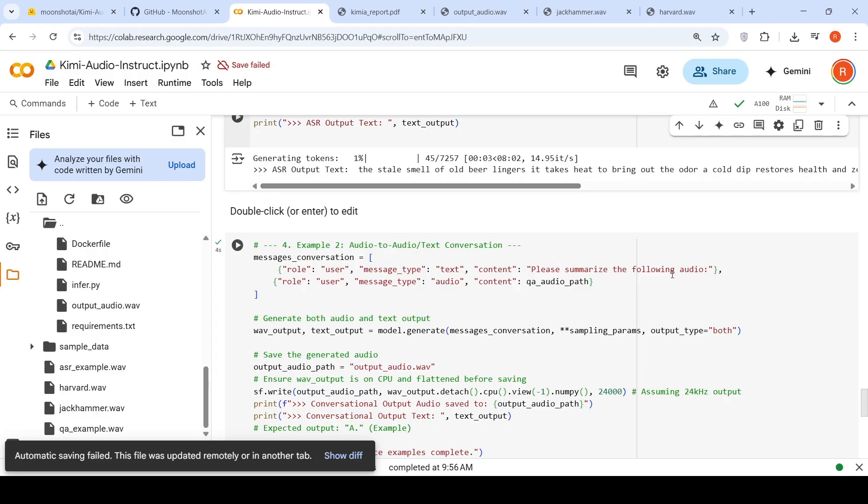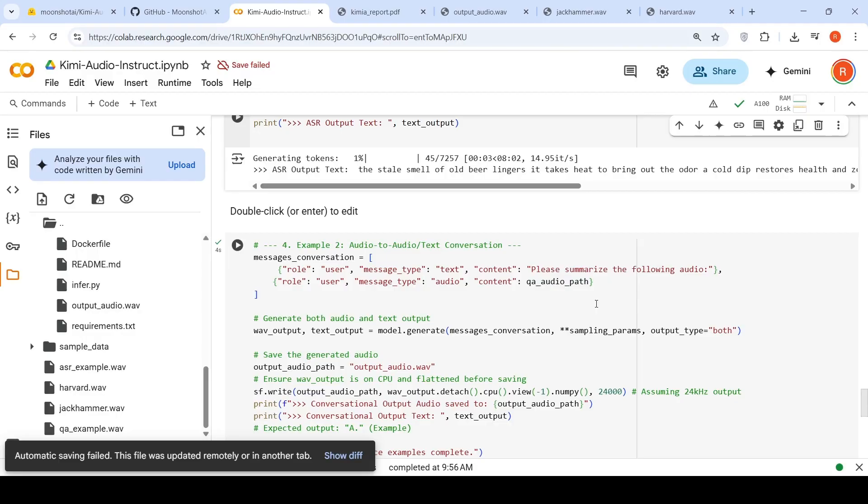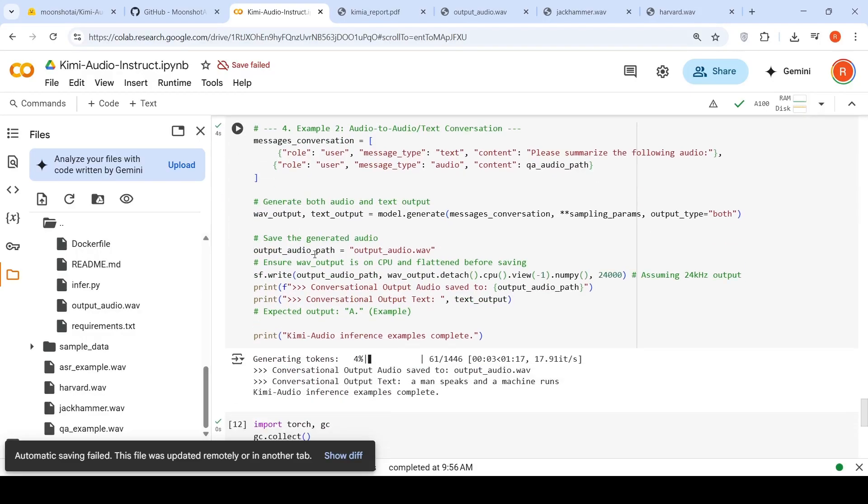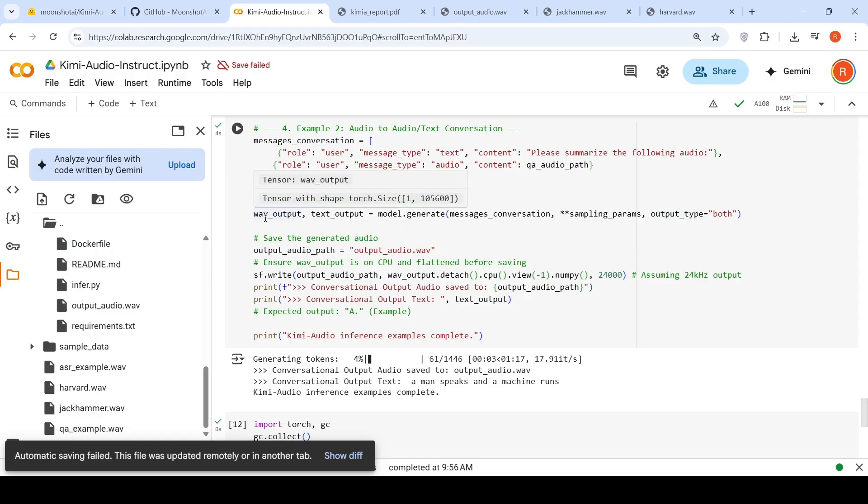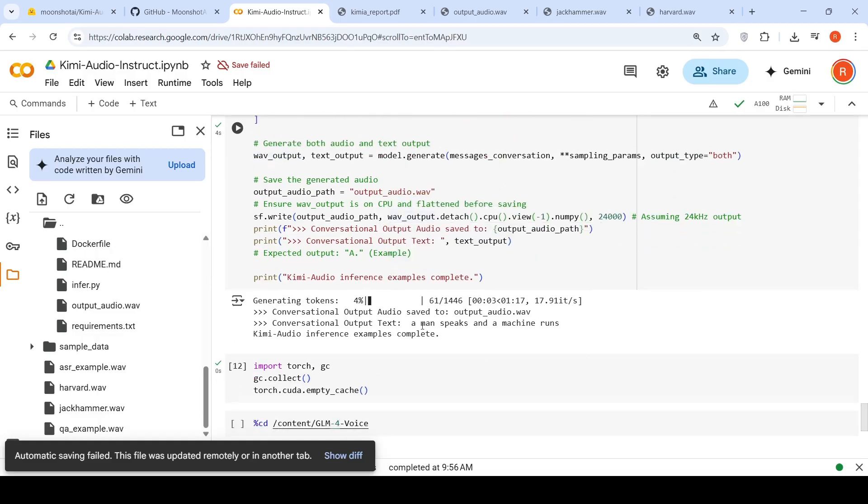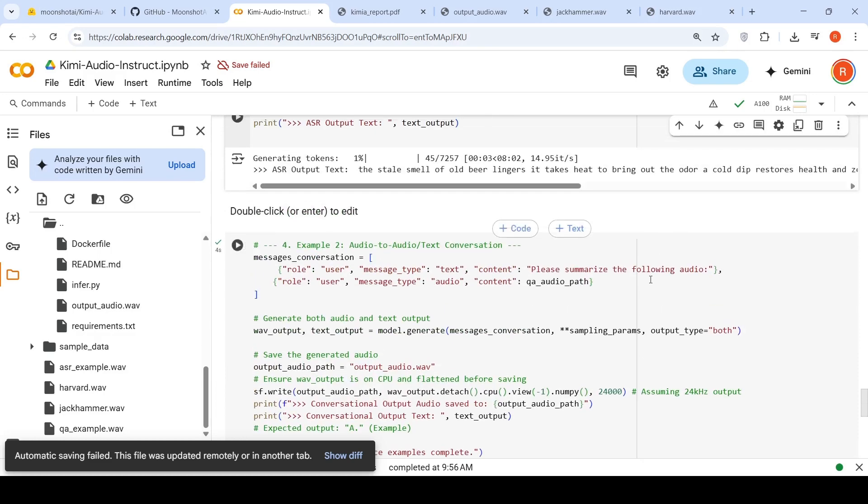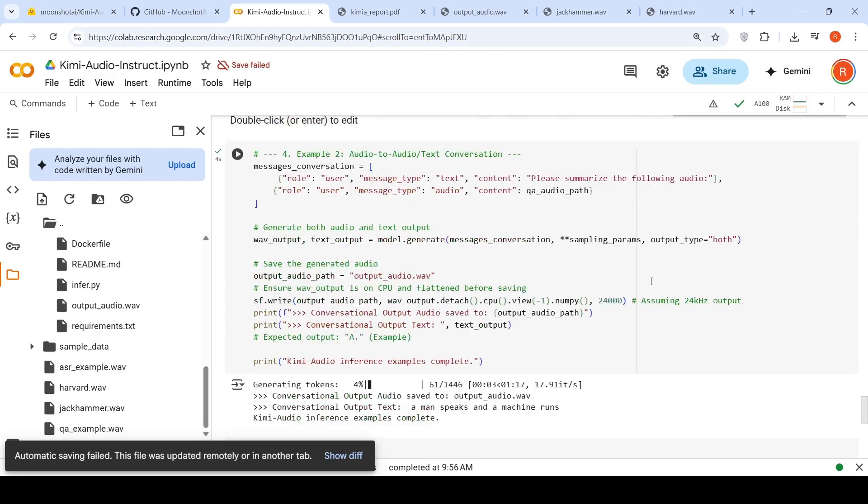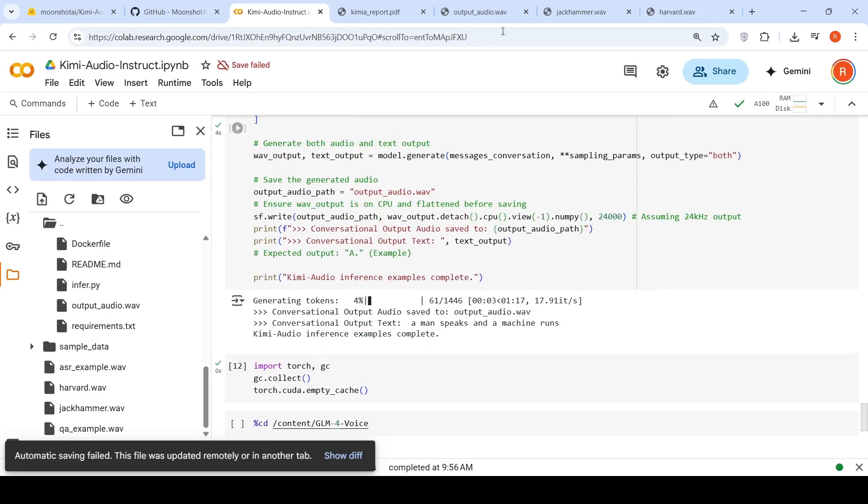So I say please summarize the following audio. I give the audio path, the jackhammer wav file. And again I generate, but here you see output type is equal to both. So it generates both text and wave audio output. So the text output looks like this. A man speaks and a machine runs because that's the summary of the audio. And the output is also generated in audio form.